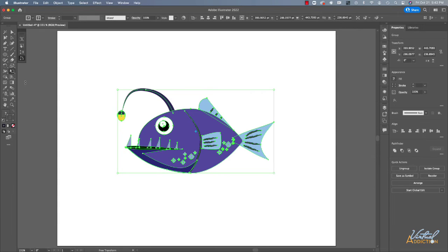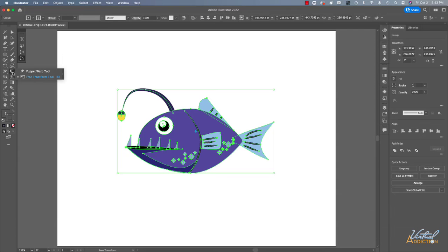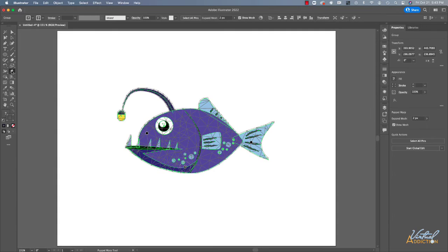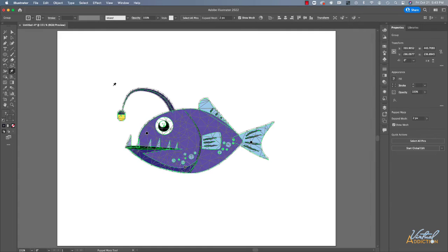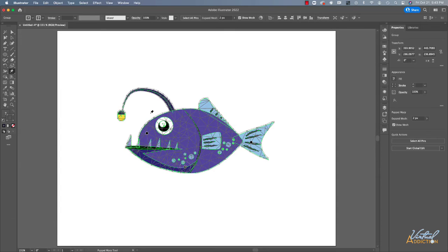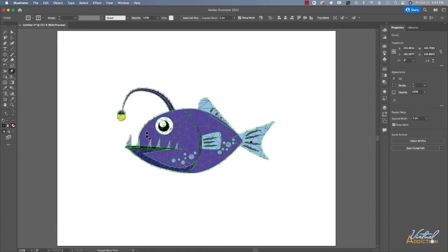The next tool that I want to show you is called the puppet warp tool. This tool resides bundled with the free transform tool. So if I hold down on the free transform, the puppet tool is actually the default tool and the icon looks like a thumbtack. When we click this particular tool, you're going to see that my artwork gets overlaid with a mesh. In addition to the mesh, we also have these pins, which are a place where we can lock down certain areas of our artwork.